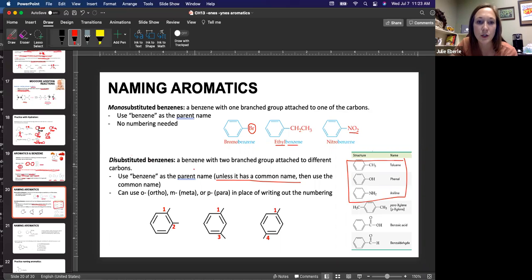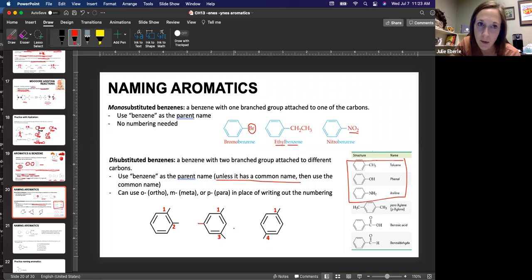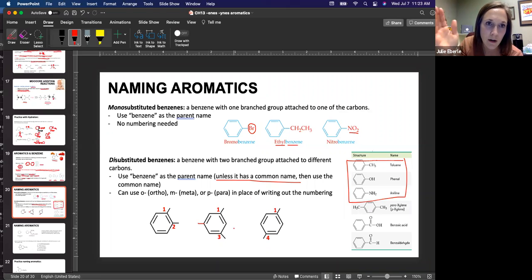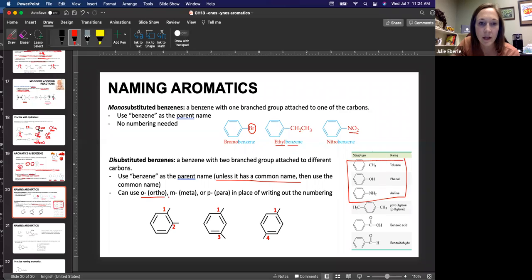If we have two groups branched off our benzene, we number them in certain ways. There are only three patterns: one-two, one-three, or one-four — those are the only ways they can be spread out across the ring. We have certain abbreviations: ortho, meta, and para, that we use in place of writing out the numbering. If things are attached in a one-two manner, we call this ortho. One-three is meta. One-four is para.